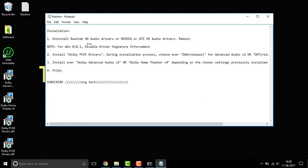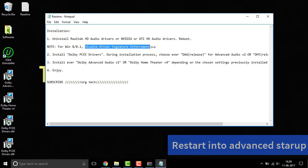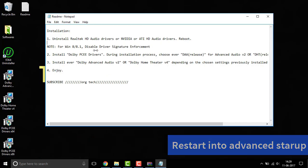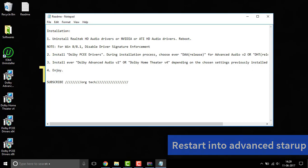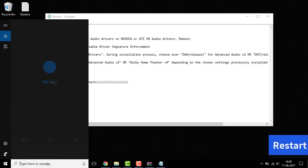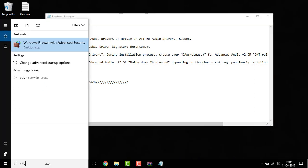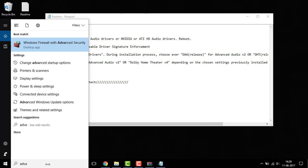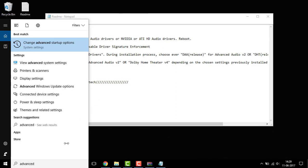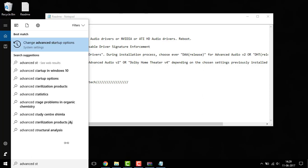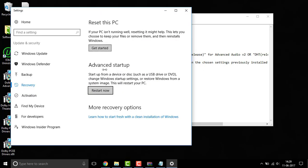The next thing we are gonna do is disable the driver signature enforcement. So if you are using Windows 8 or 8.1 or 10 this is a must. So to get started with that simply go to the search bar and type in advanced startup. So click on it and right here you can see the advanced startup option. Click on restart now.